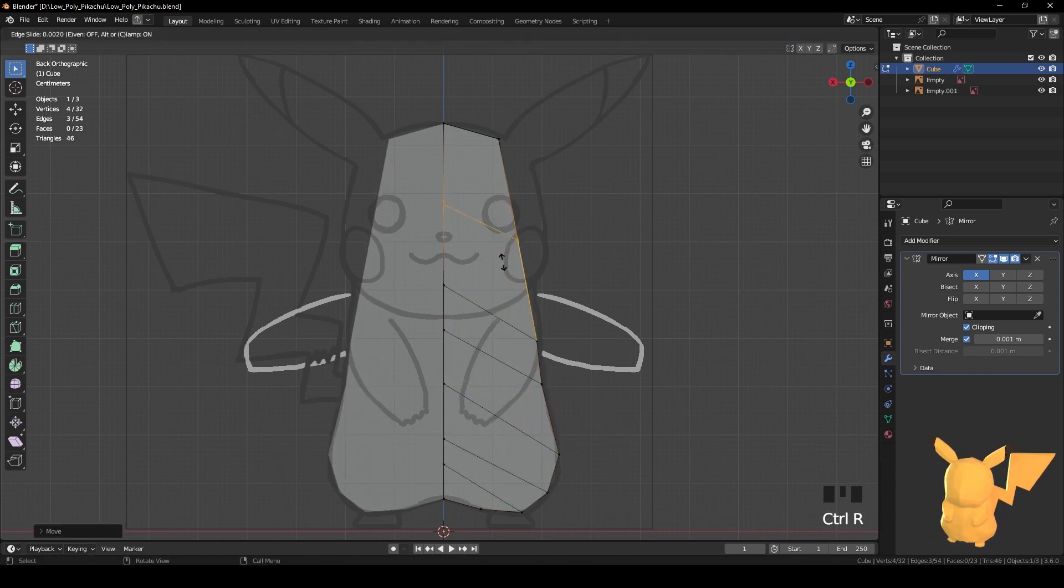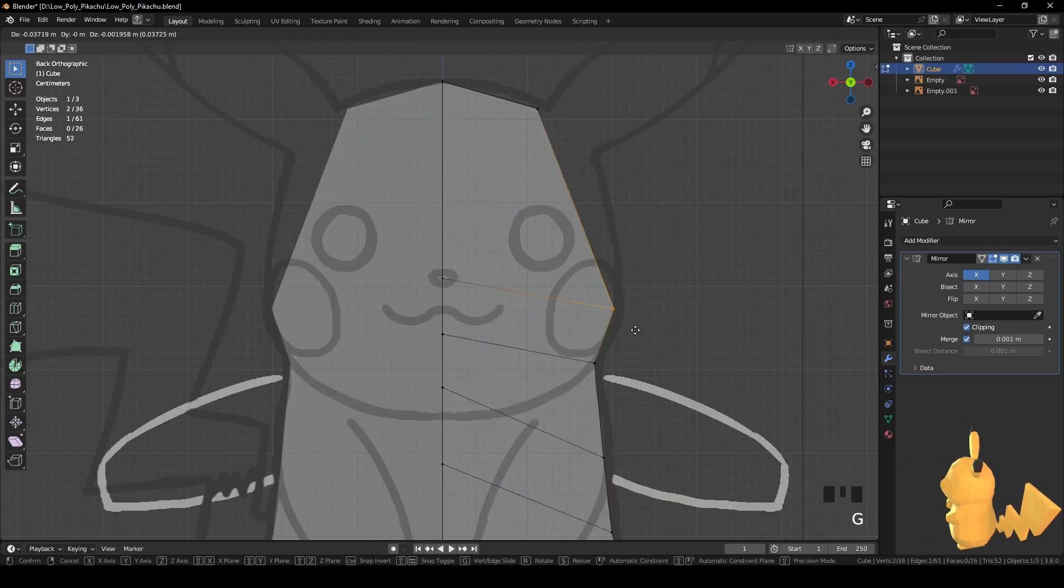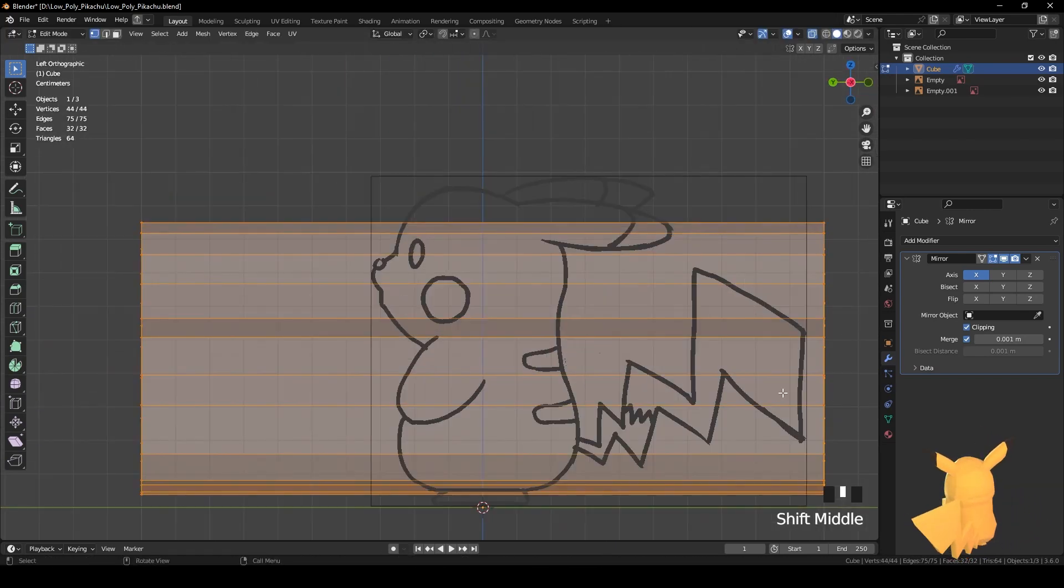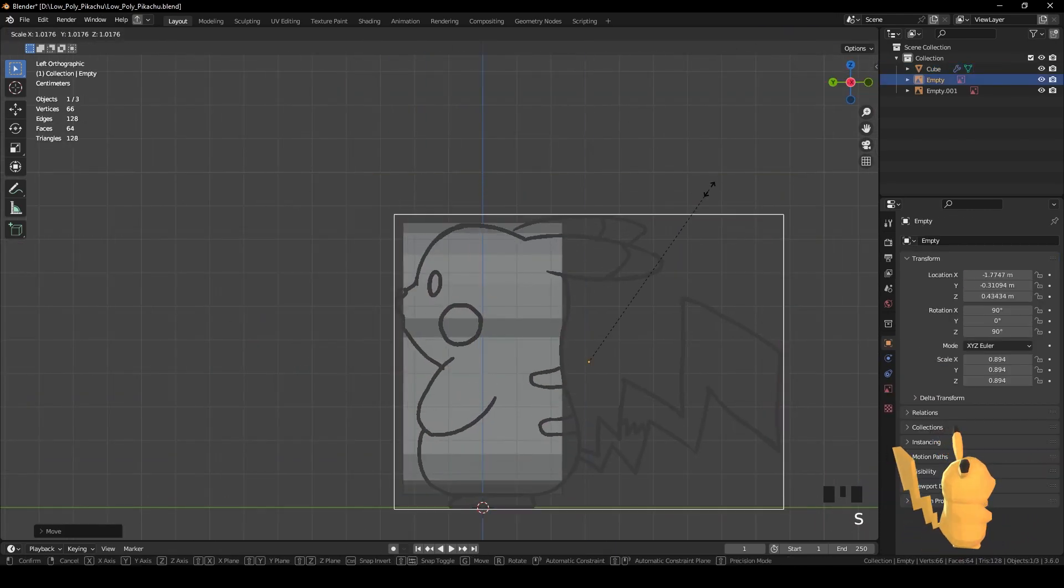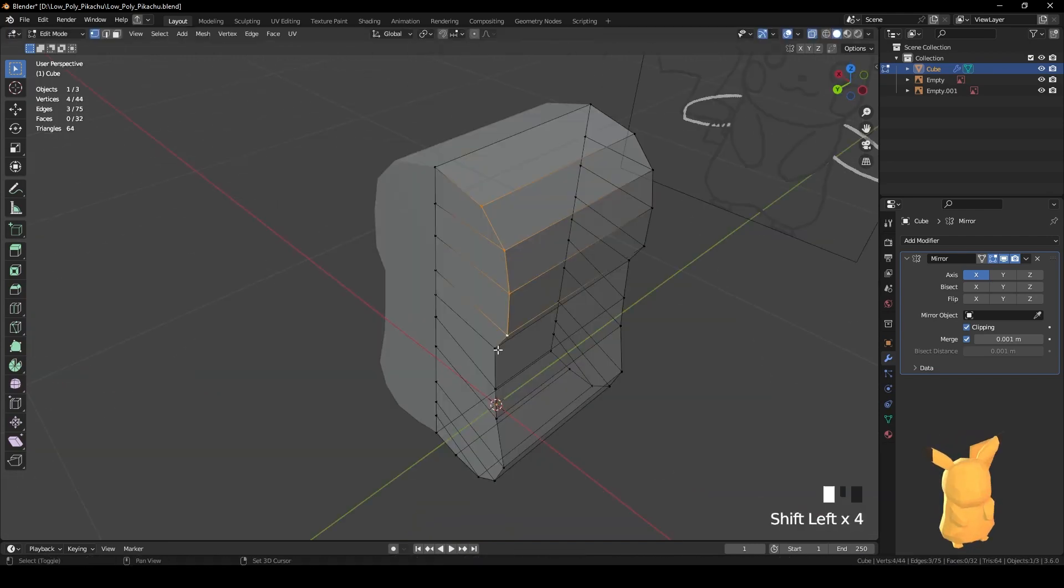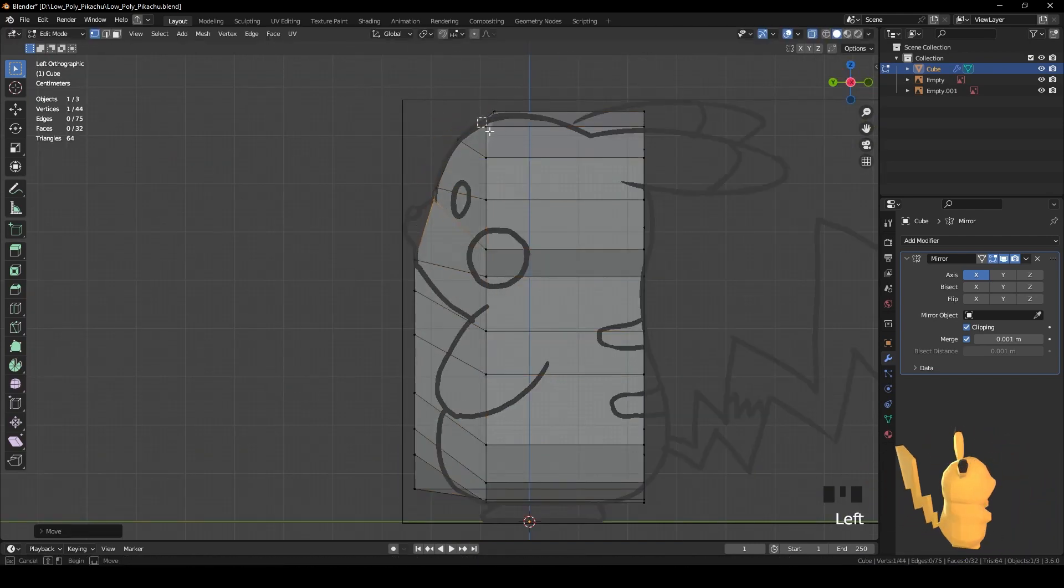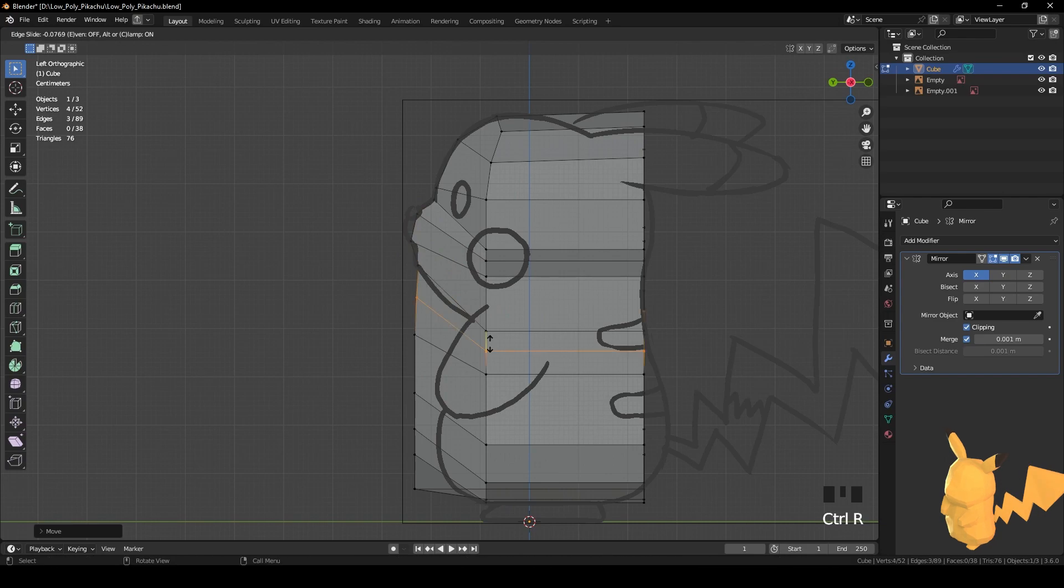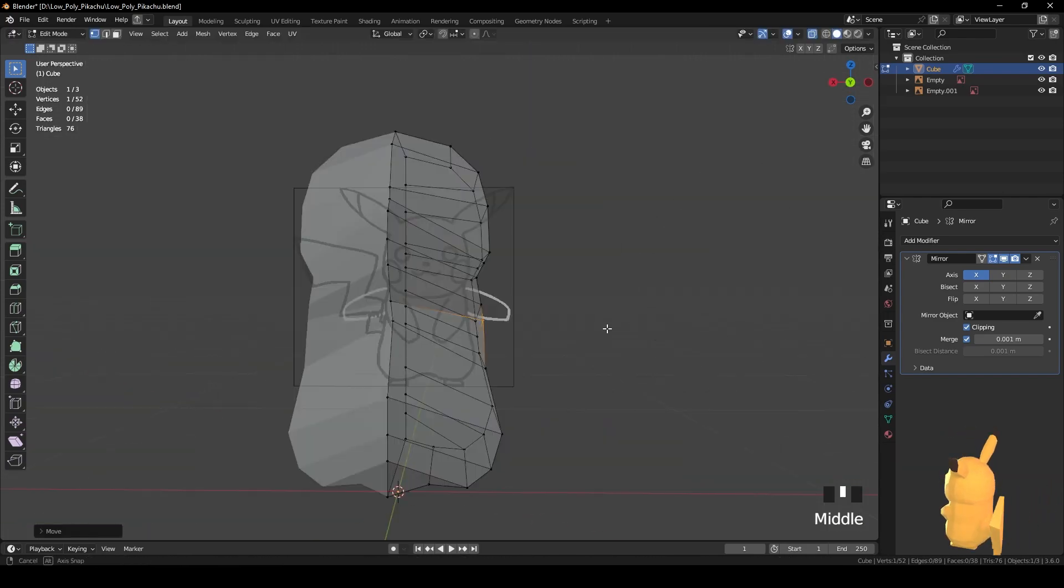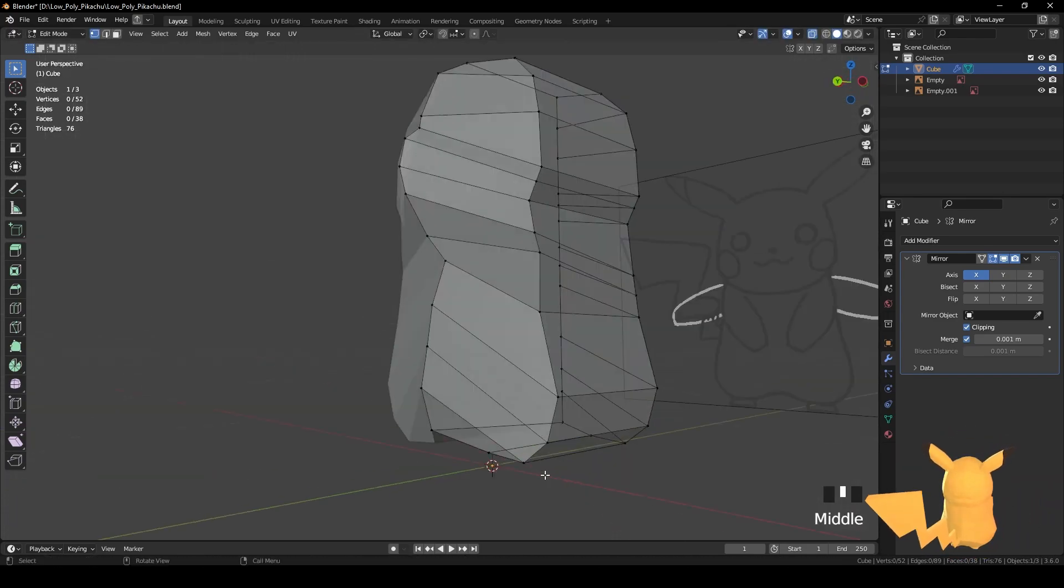The video is sped up about 10 times. I begin by making a cube and applying a mirror modifier along the x-axis. Using the images as reference, I start to cut out the cube with loop cuts and move them to match the drawing.